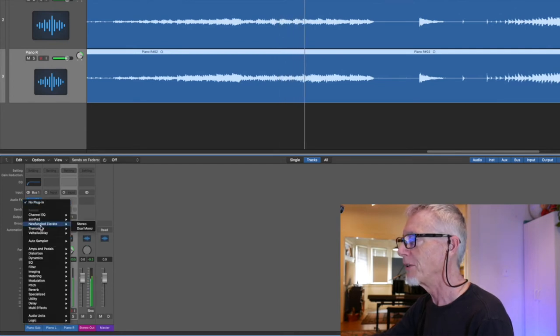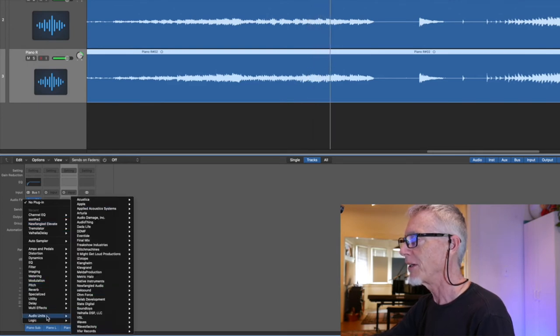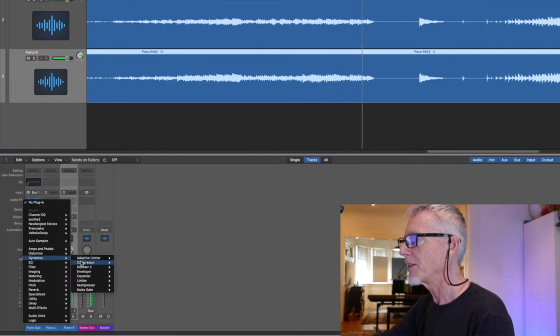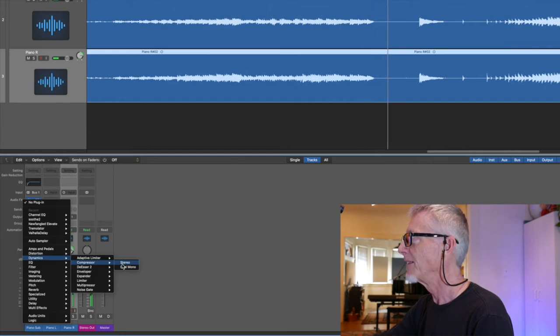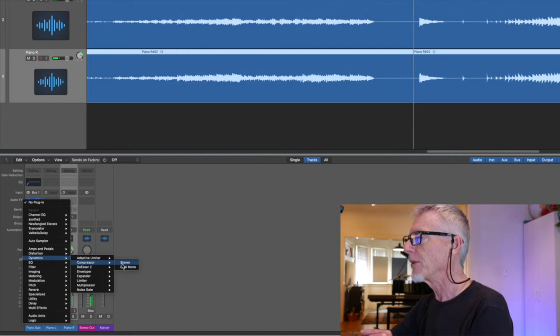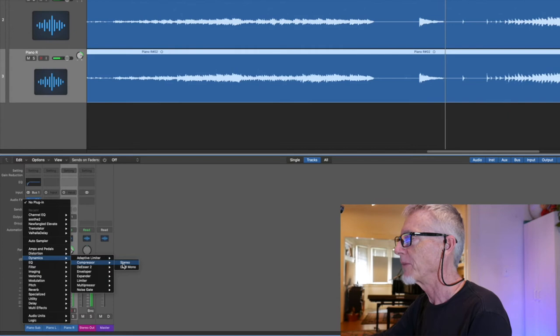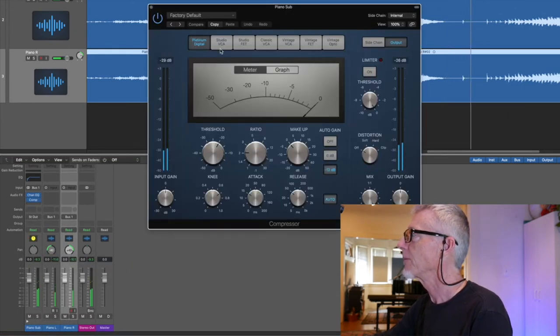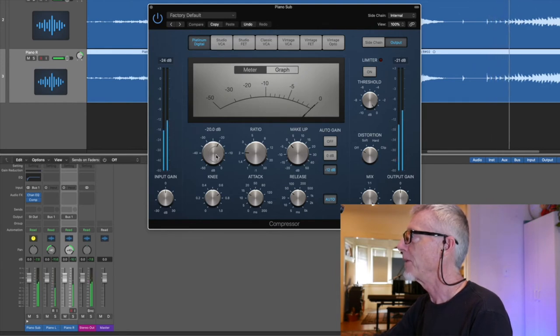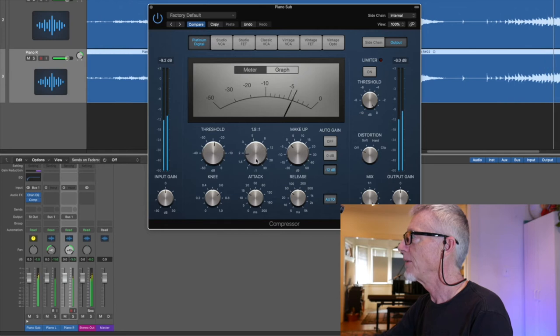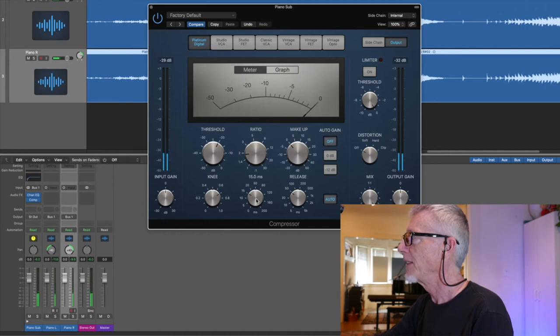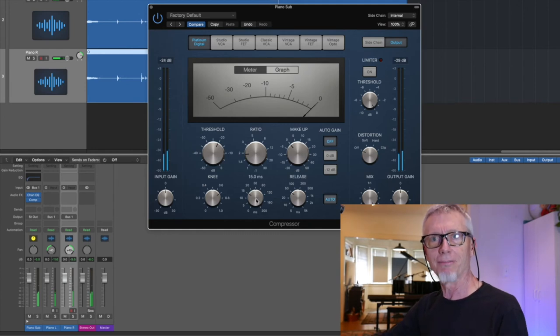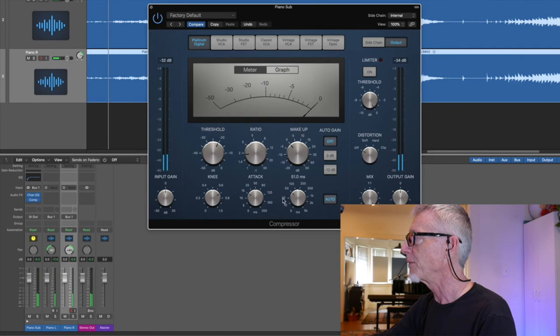And there are so many good possibilities. But just for the sake of argument, I'm going to suggest that we stick with the dynamics processors that are built right into Logic. So I want a modest threshold. Honestly, I don't want to grab much more than that. Maybe a little bit. I like the low ratio. No makeup gain for me. I'm going to take auto gain off.